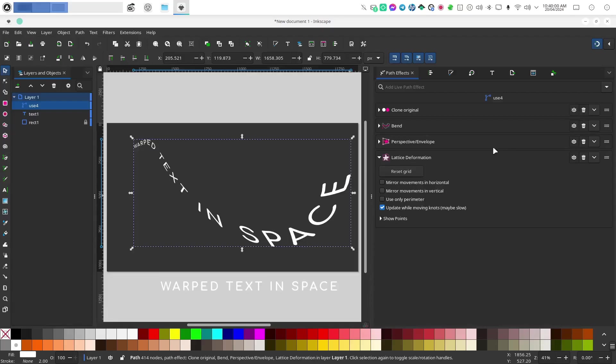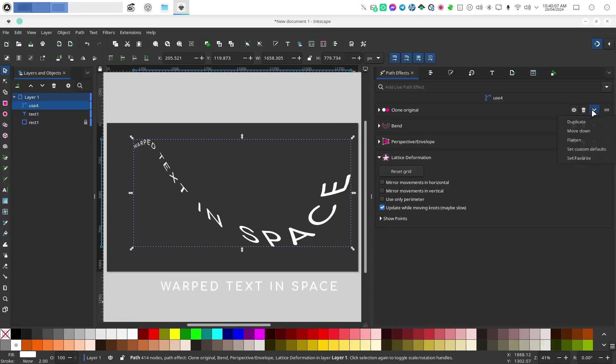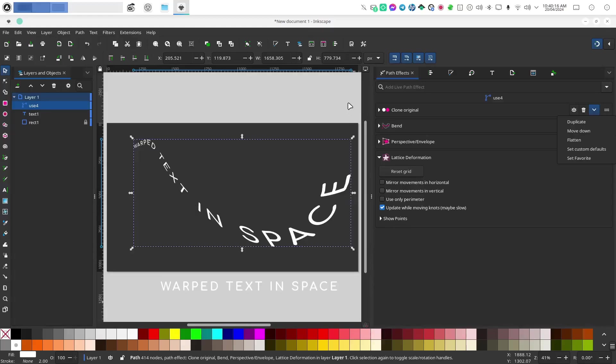But if you wanted to work with just the clone and you don't actually want to edit your text, you can apply by flattening. So you would go to this menu here and click on flatten and this will give you an actual path that you can play with without being able to edit the text.